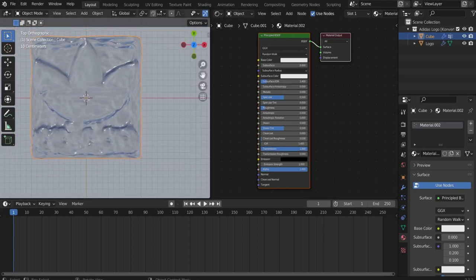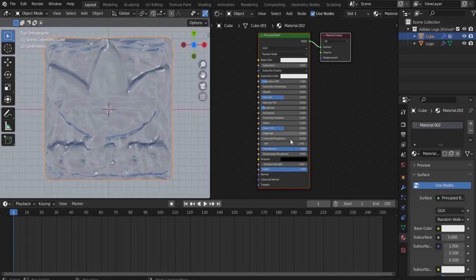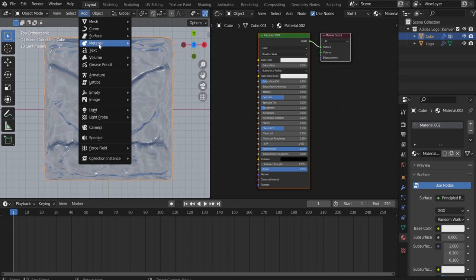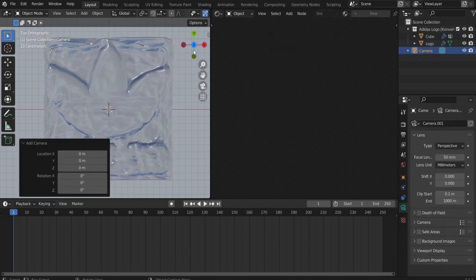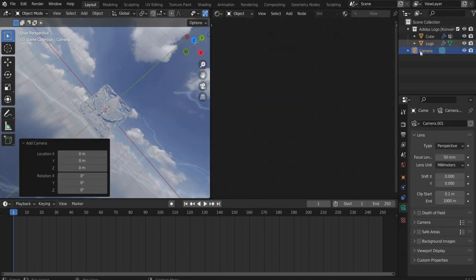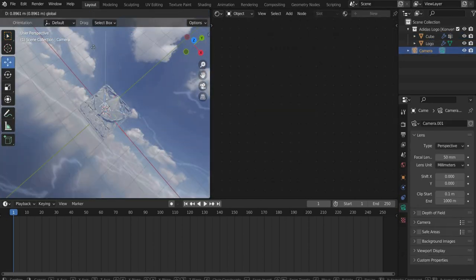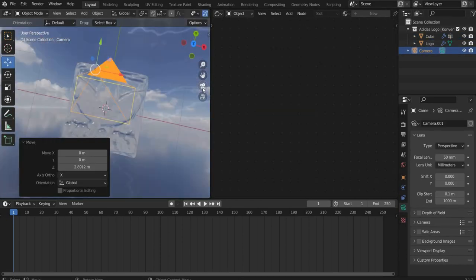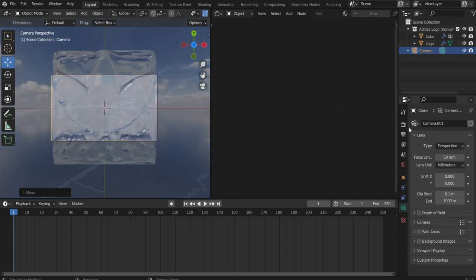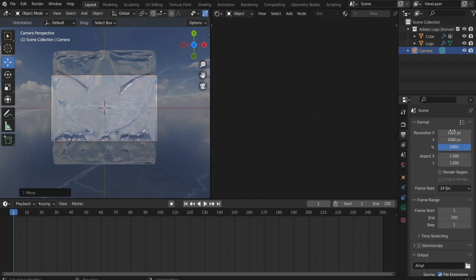So that we can see the transparency we have to insert a camera first. Under Output Properties select a suitable format.